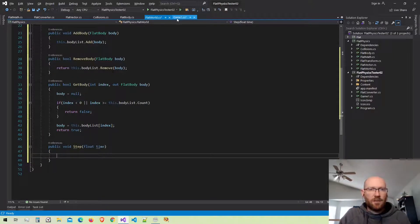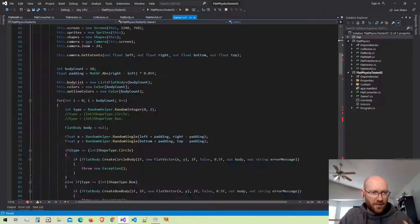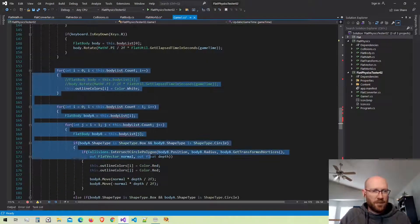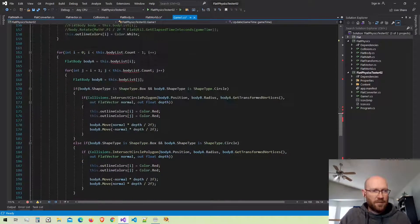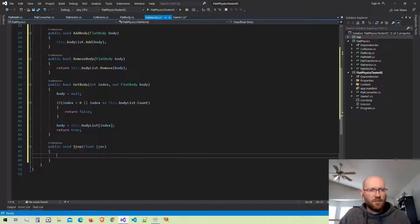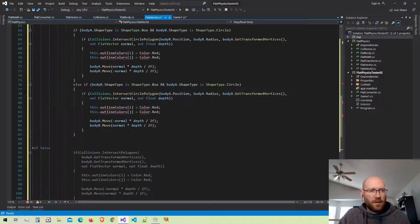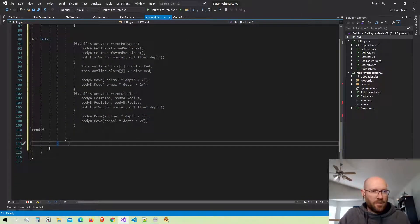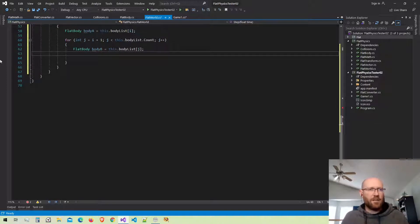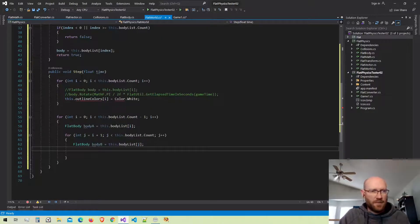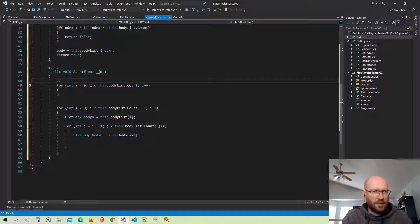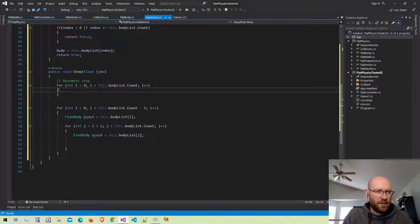Let's go back to our game class and start bringing stuff out and putting it into the world. In the update function here is all of our movement code and our collision loop. Let's cut that out and bring it into our Step function. The collision loop — we're going to get rid of everything on the inside of the loop because we're going to make a function that simplifies our code and makes things look really nice. I'll call this the movement step and then the collision step.